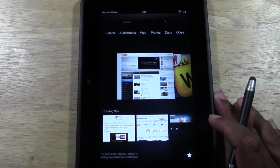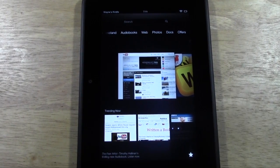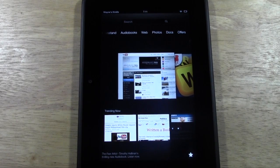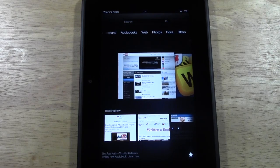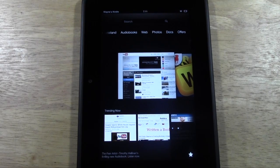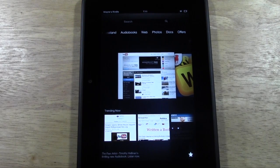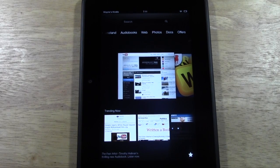You may be wondering — how do I get to the camera? Unfortunately there's no camera app on the Kindle Fire HD. You cannot take pictures with it. The camera can only be used for video chat via Skype.